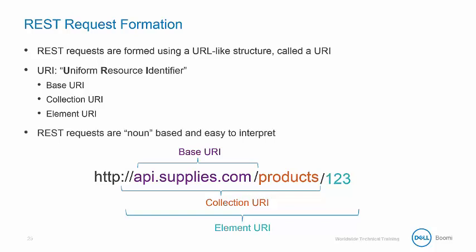The best REST APIs are noun-based, referring to a product or an item, and that makes them easy to interpret.